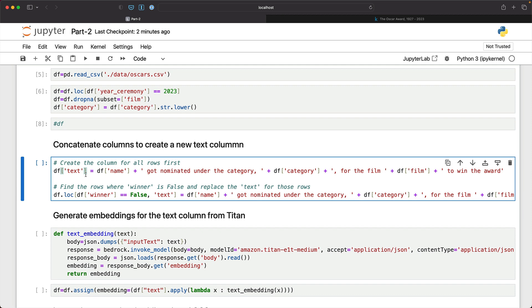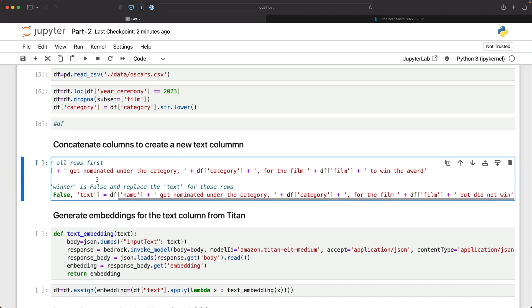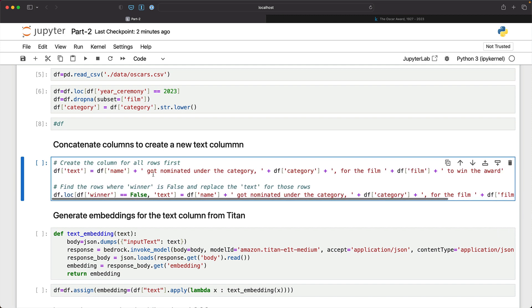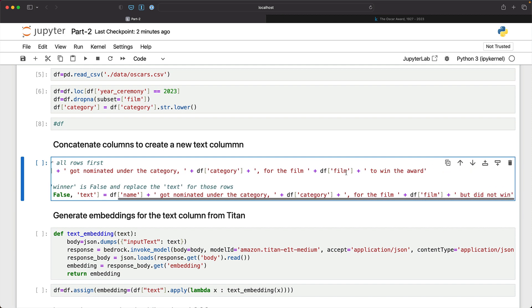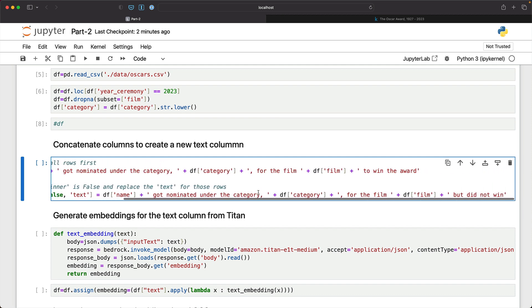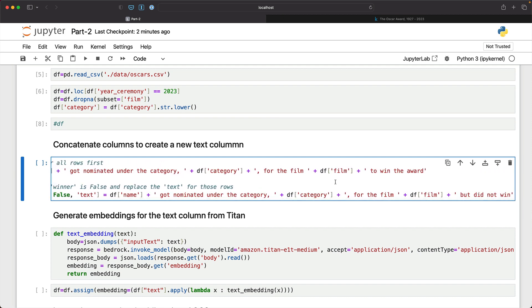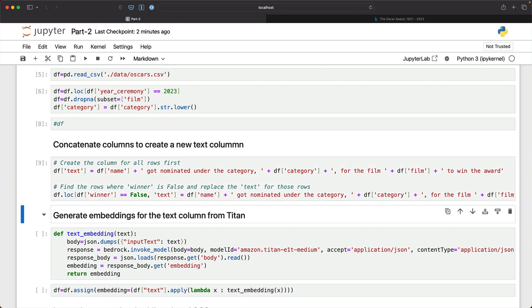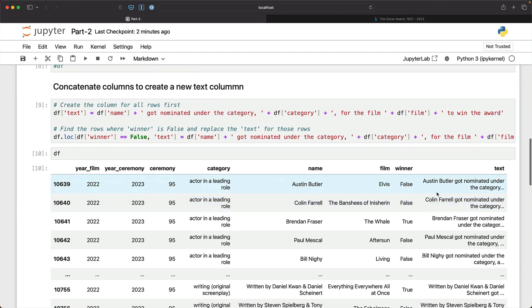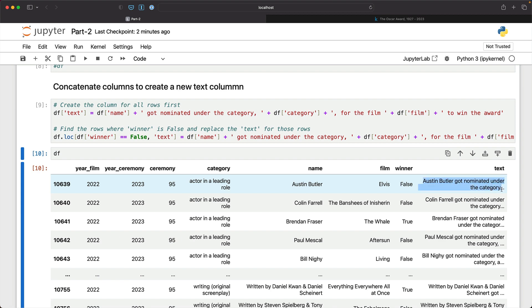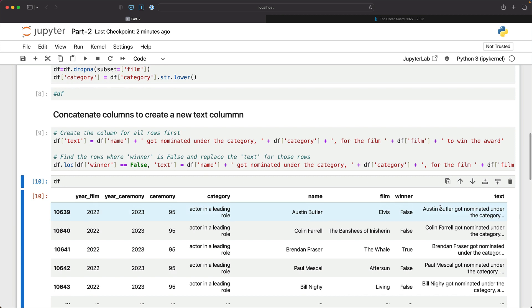Then we are going to do something very interesting. We are going to basically take all the text columns and concatenate them to create entries that will say so-and-so got nominated under the category for the film to win the award. In case they didn't, we'll say got nominated in the category for the film but did not win. So we are now concatenating all the columns to create one new column called the text. Now, Austin Butler got nominated under the category of actor in a leading role but did not win because the winner is false.